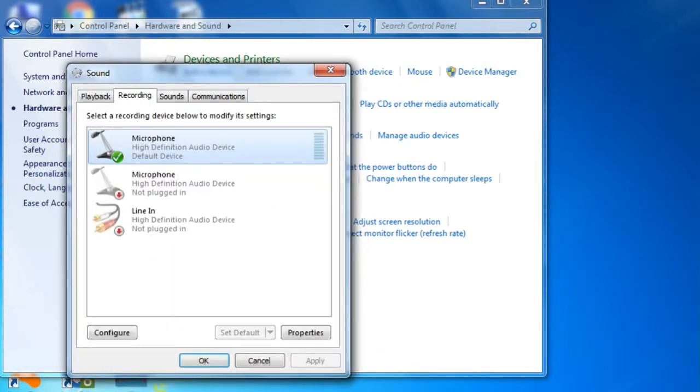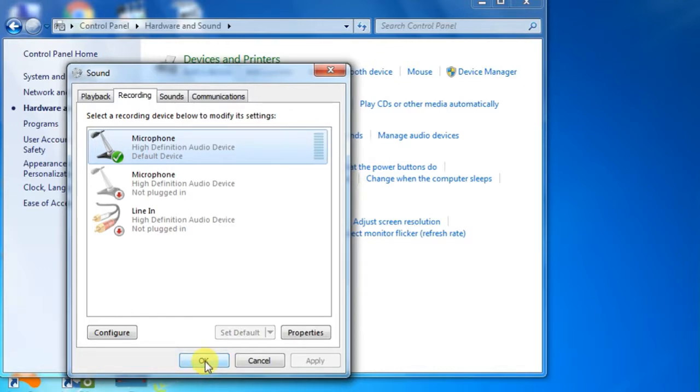OK, now the echoing is gone and the problem is fixed.